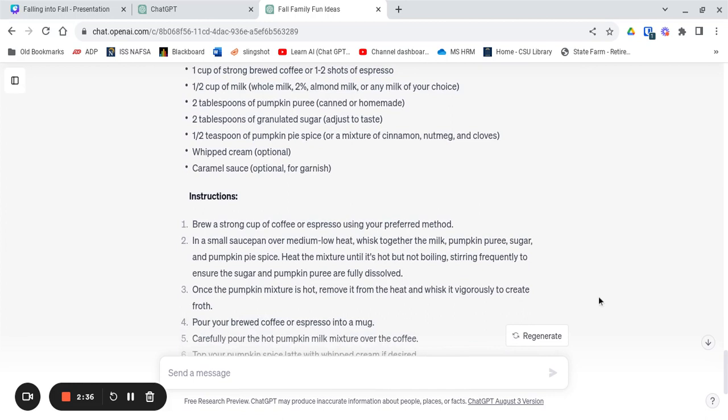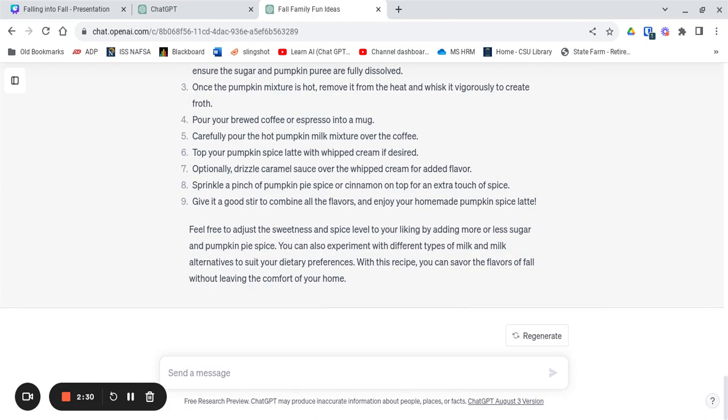So now that we have all these amazing ideas, it's time to create your own fall bucket list with ChatGPT.